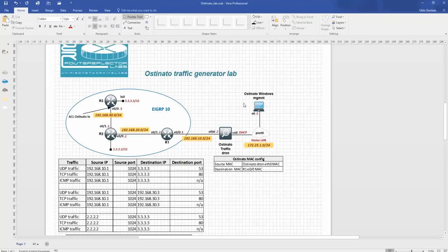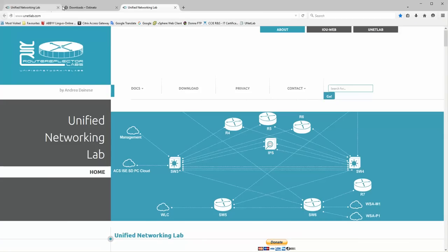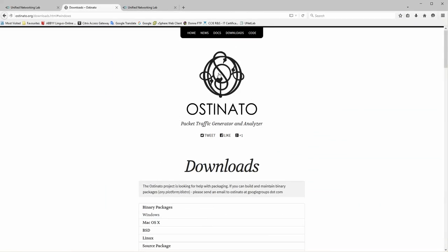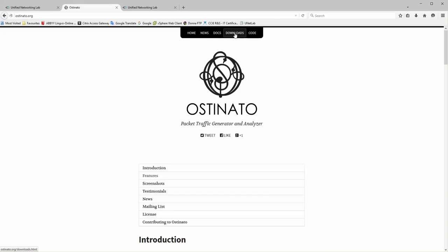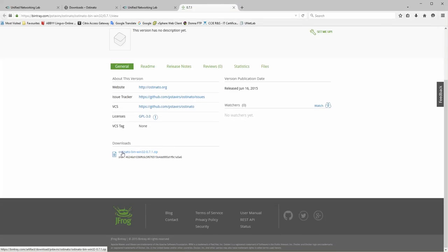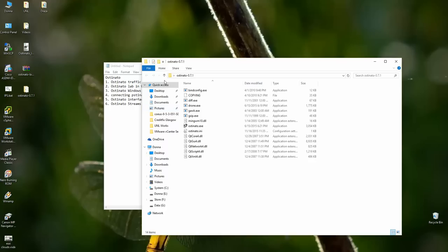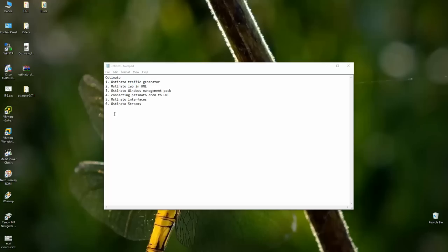The drone will get an IP address from my home LAN: 172.25.10.x with a /24 mask. Let's inspect what we need for Ostinato. On the Ostinato page we go to the Windows package on bintray — on the bottom there is an Ostinato binary pack. No need to install — it downloads as a ZIP file, you just unzip it and it's ready to use.